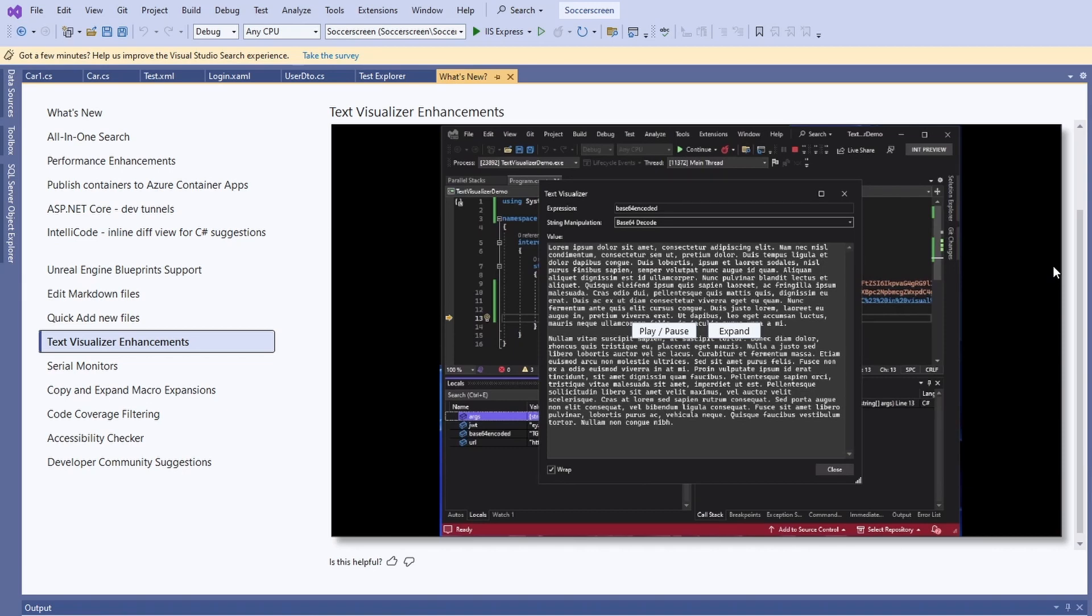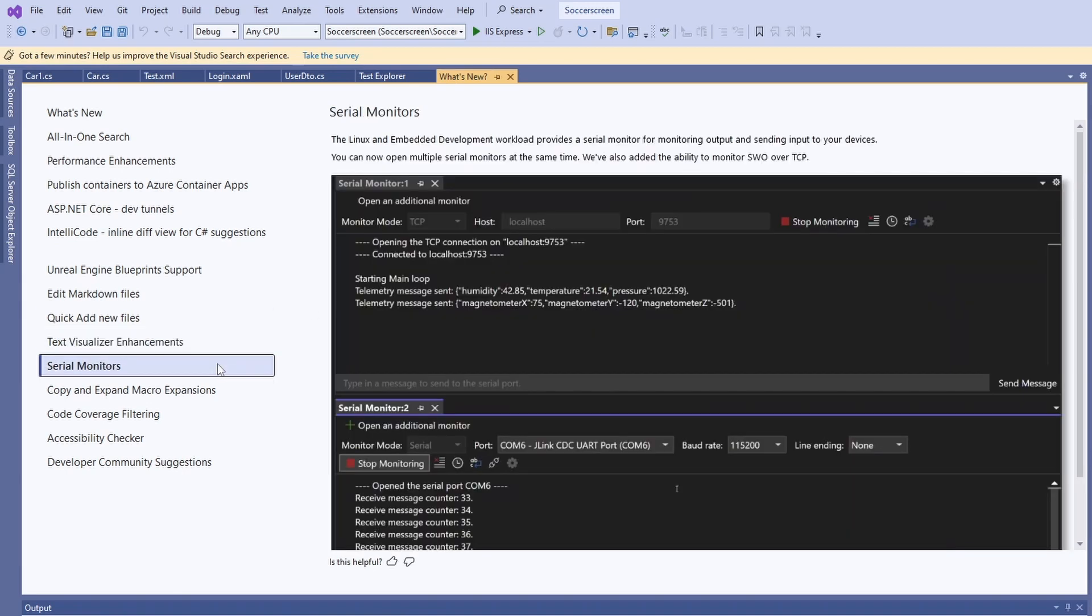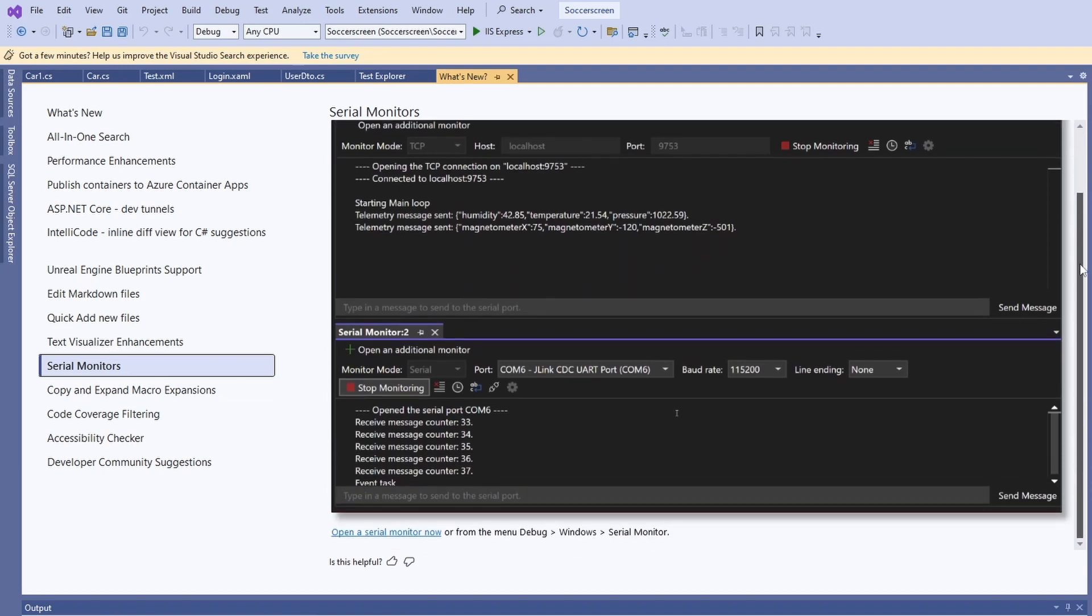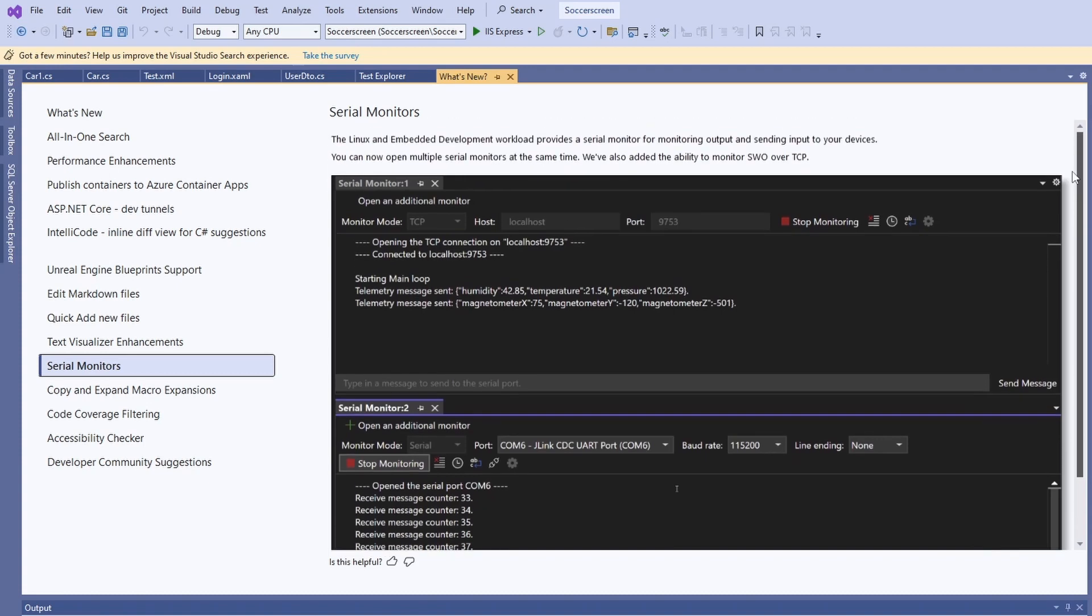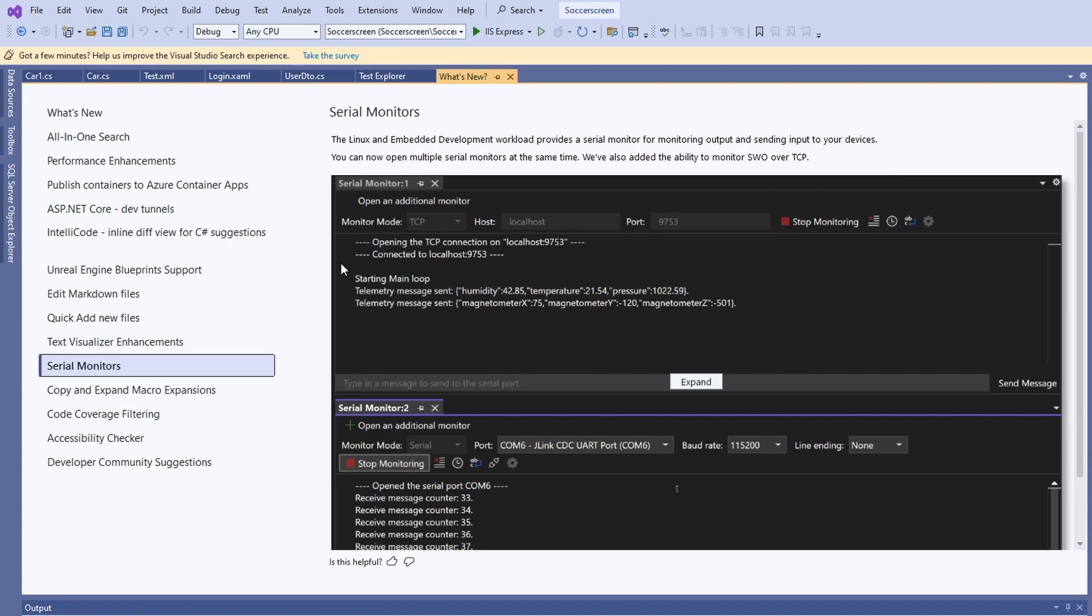I have to admit I don't know what serial monitors are and I have never asked for them. However, this feature is targeted at developers targeting Linux and doing embedded development. Both are topics I have never touched before. Again, let me know in the comments if that is something that changes a lot for you.